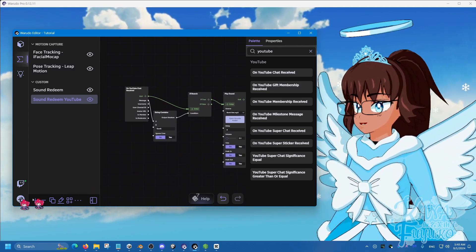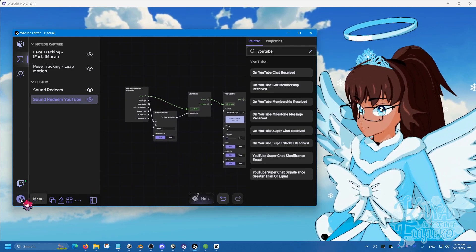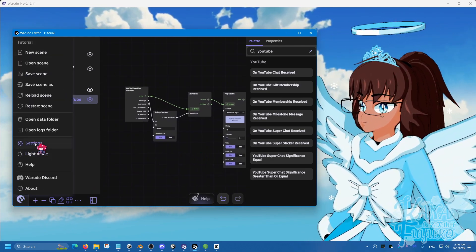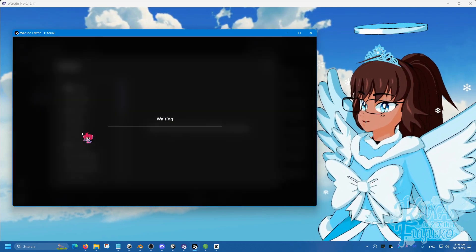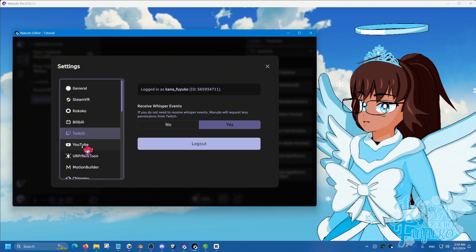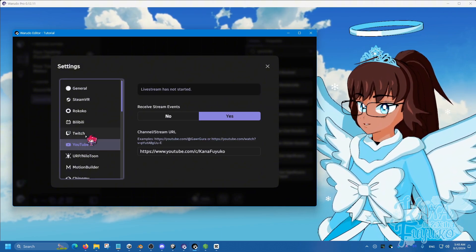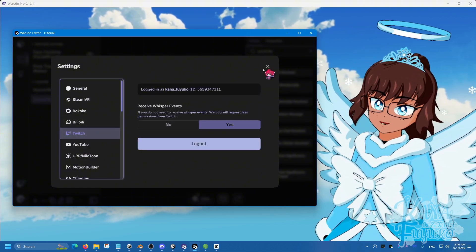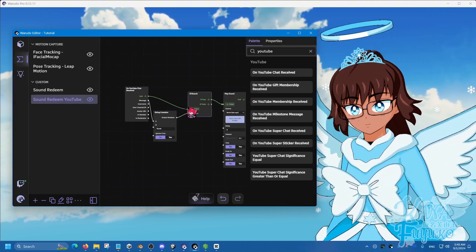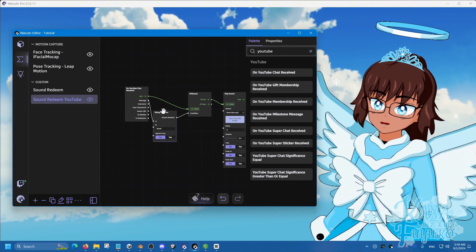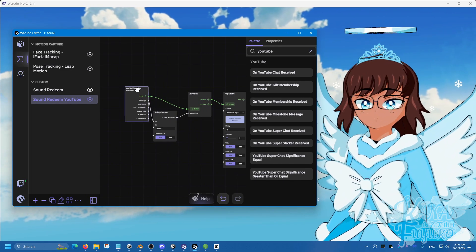Make sure that you go to the paw here, settings, and then connect your Twitch and your YouTube account so that way these can work properly when it comes to you live streaming.